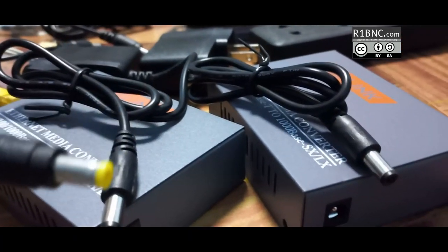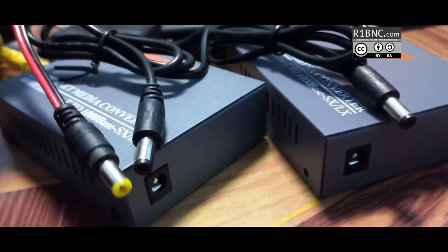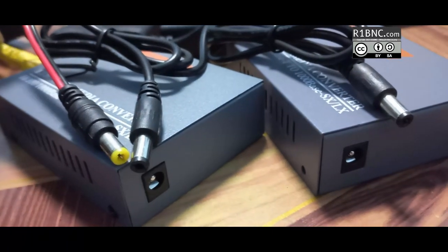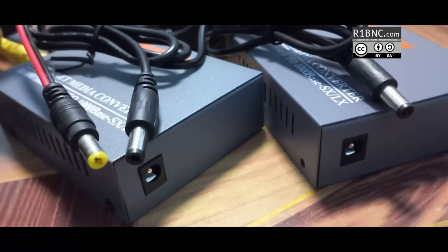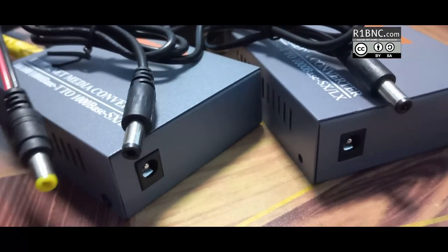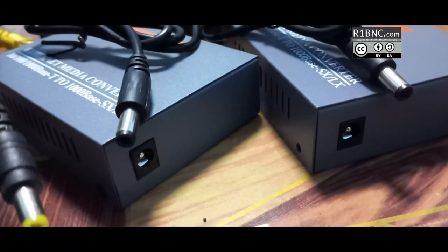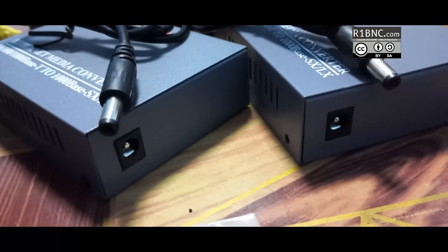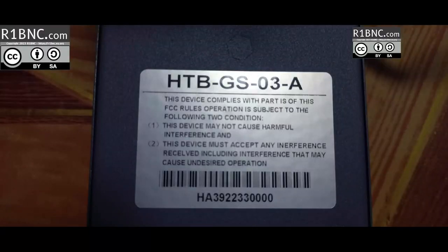So this is the cable connector by the way. They are using the 5.5 by 2.5. The one on the left is the 5.5 by 2.1 which will not fit on the connector.